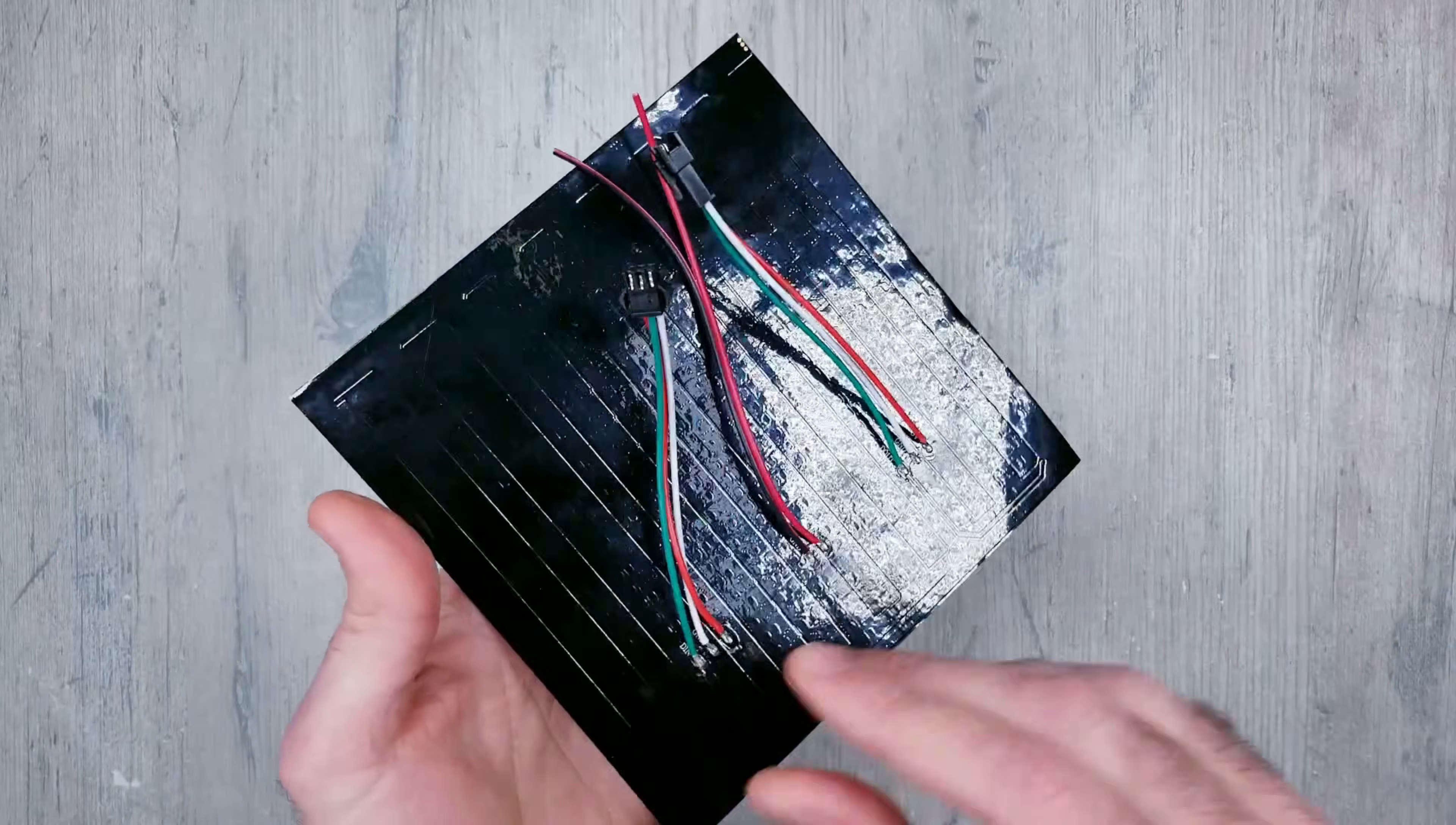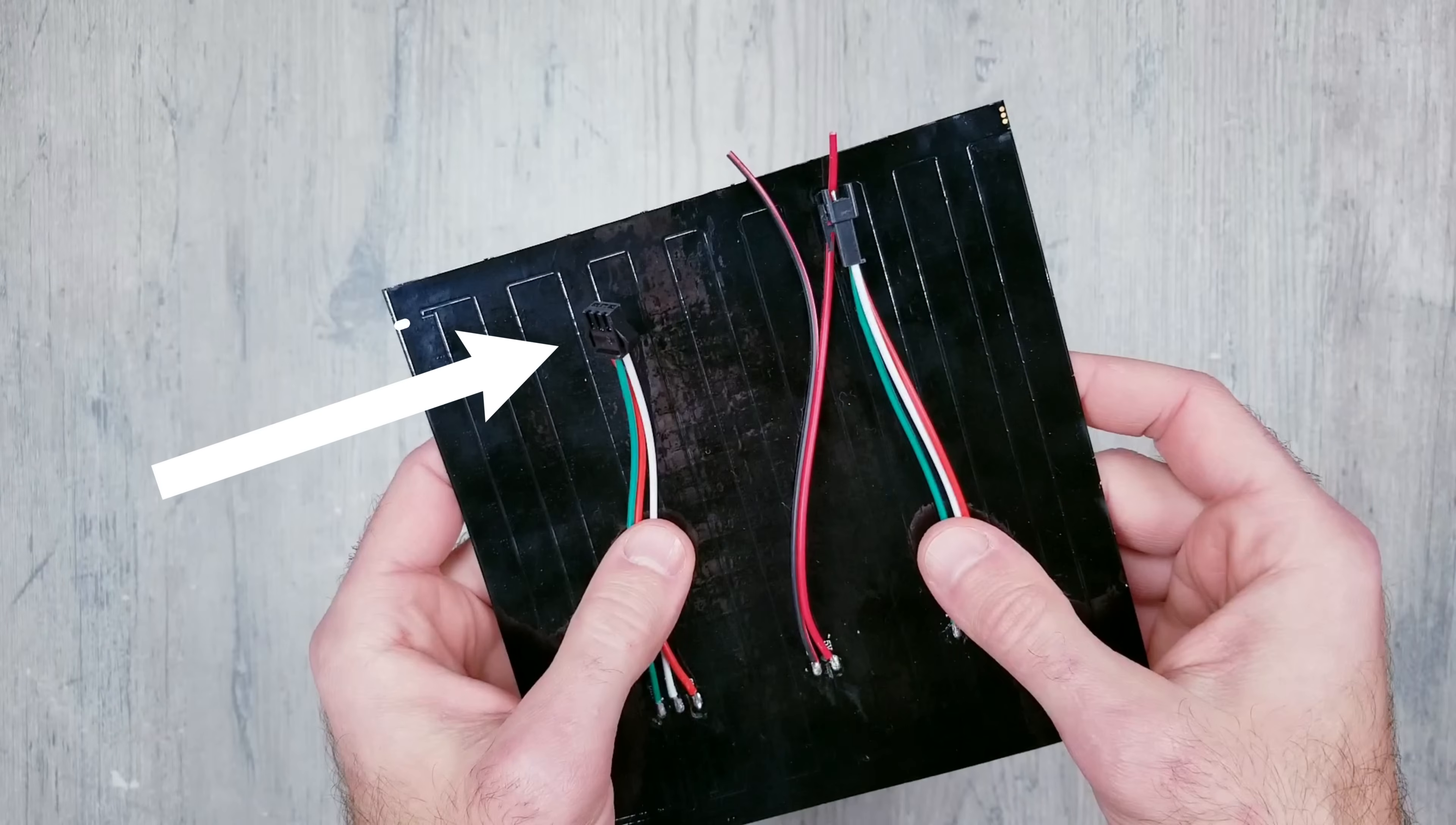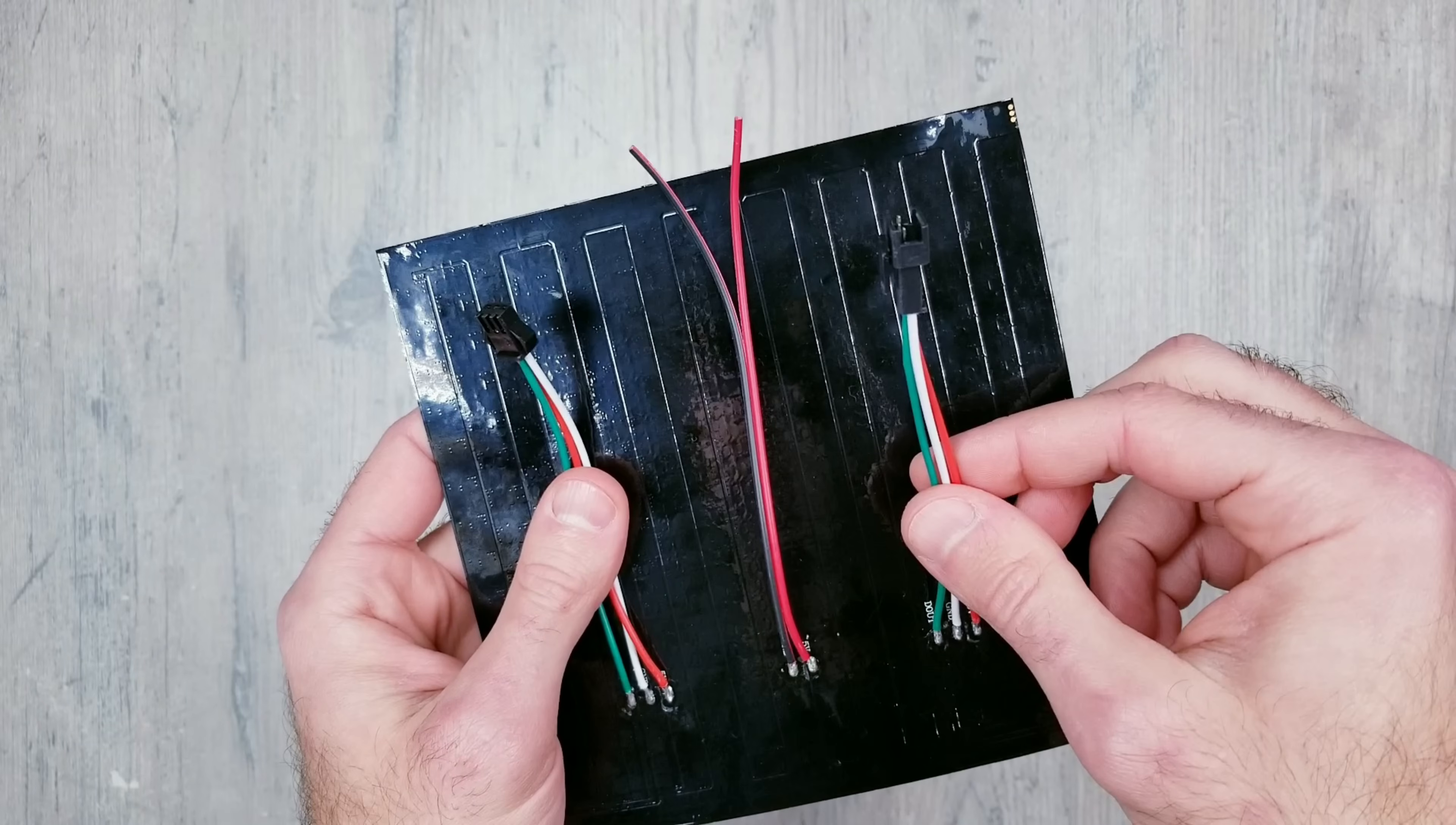To get started, on the back you have the beginning leads, which is what the controller will eventually be plugged into. You have the power injection wires, and here you have the end connector, which can be used if you want to connect additional panels.